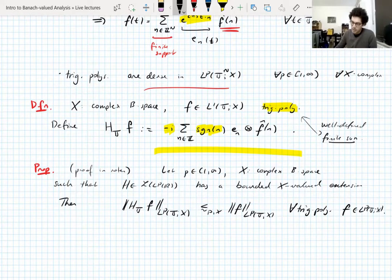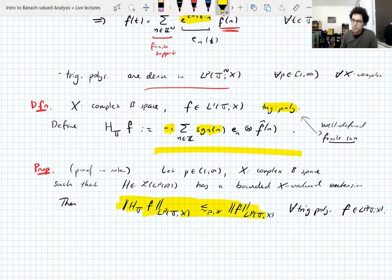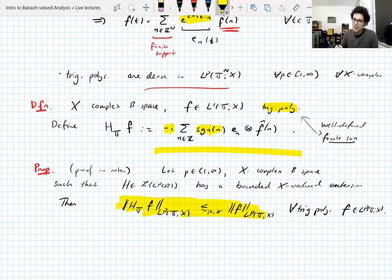I've stated that boundedness of the Hilbert transform on the real line implies boundedness on the torus — the converse is also true, though I haven't written that proof in the notes. We're going to show that boundedness of the Hilbert transform on the torus implies X is UMD, which will then imply the real-line Hilbert transform is bounded — a very indirect proof of this equivalence.